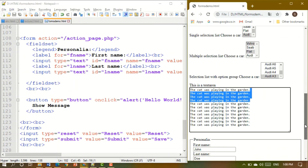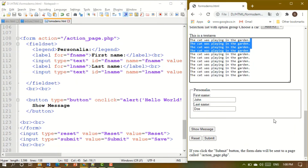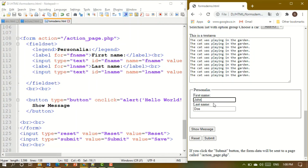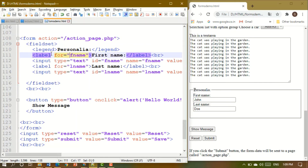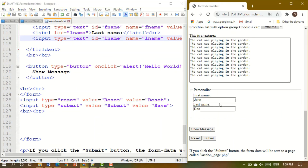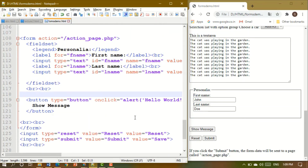You can see this rectangular bordered area containing the first name and last name text boxes. This is known as a fieldset — it's like a small form or a form within a form. Inside it you have a legend element, which displays the title — for example 'Personalia' — at the top of the border. Whenever you need to create such a division, use fieldset.